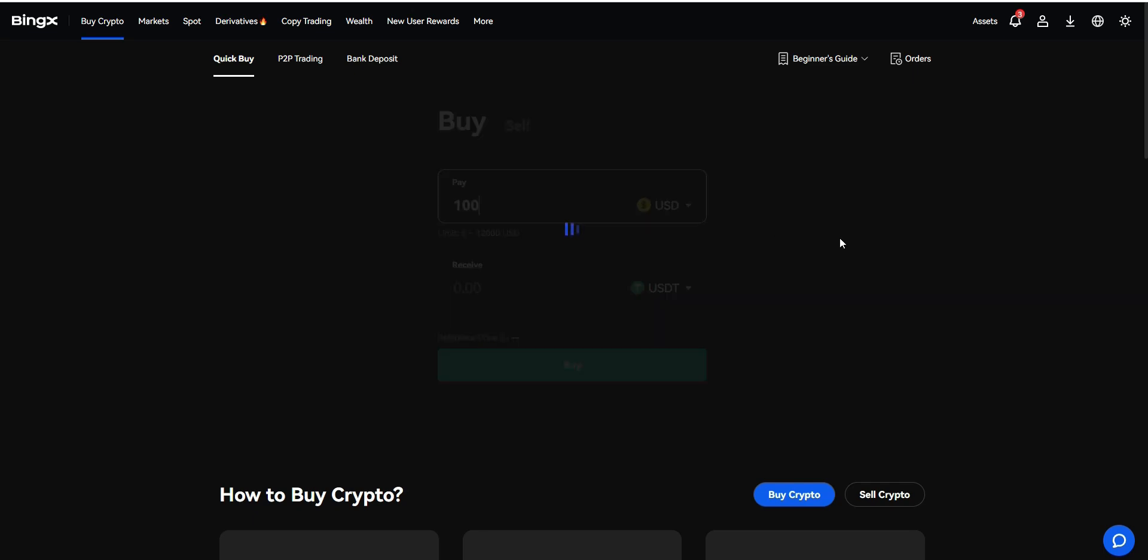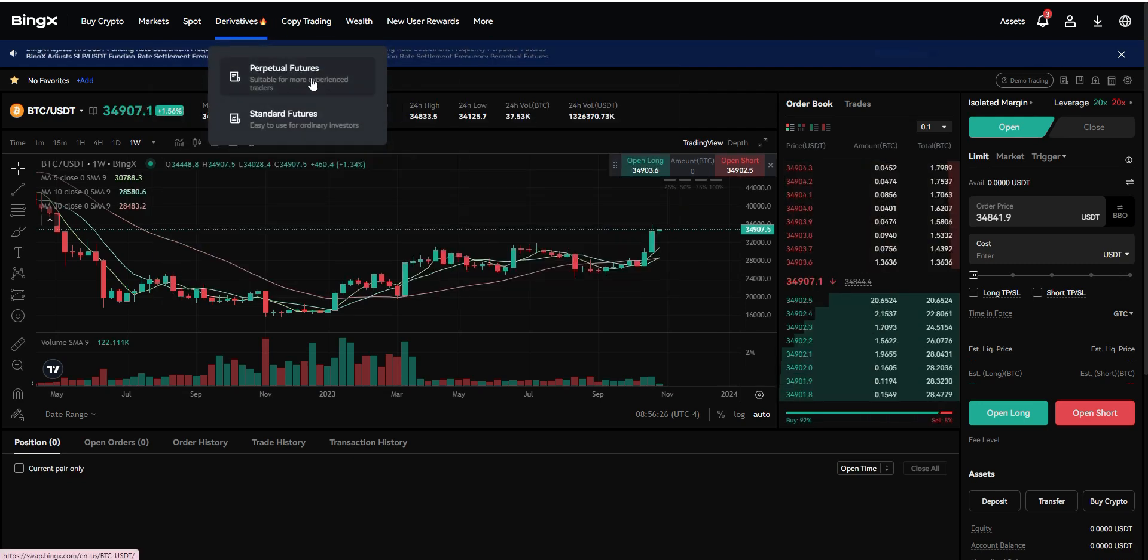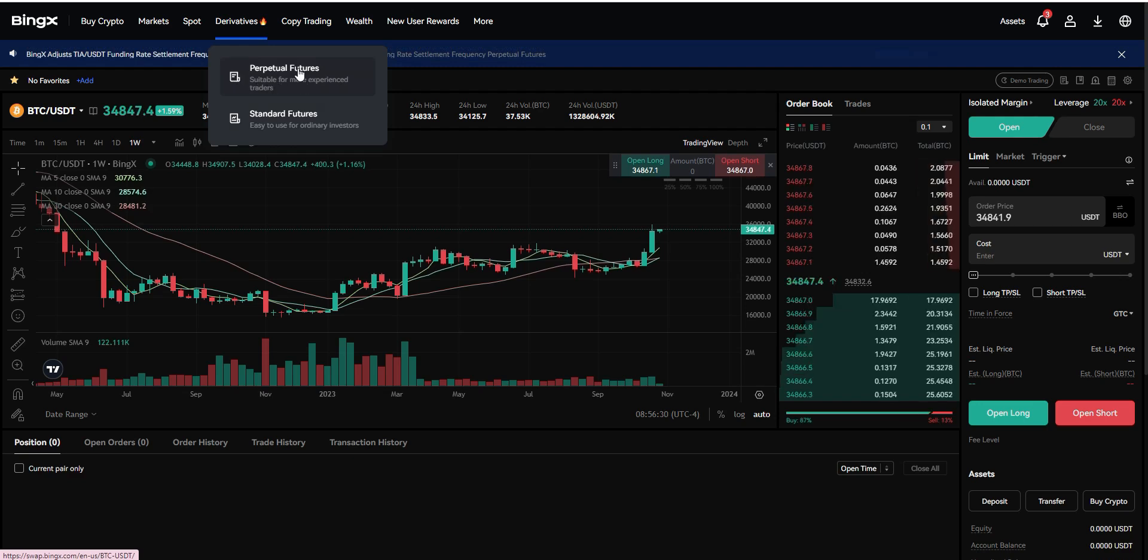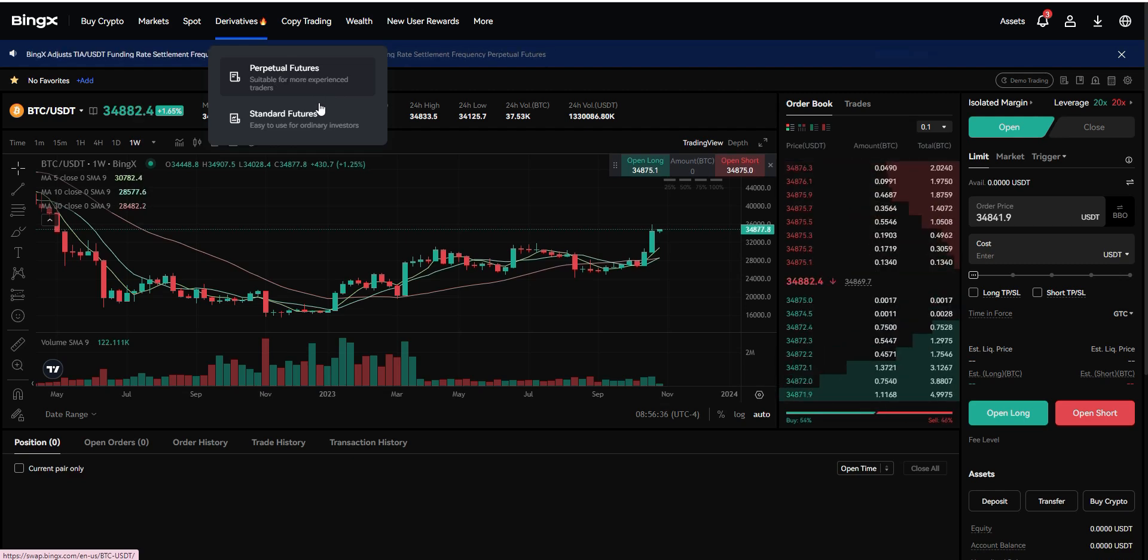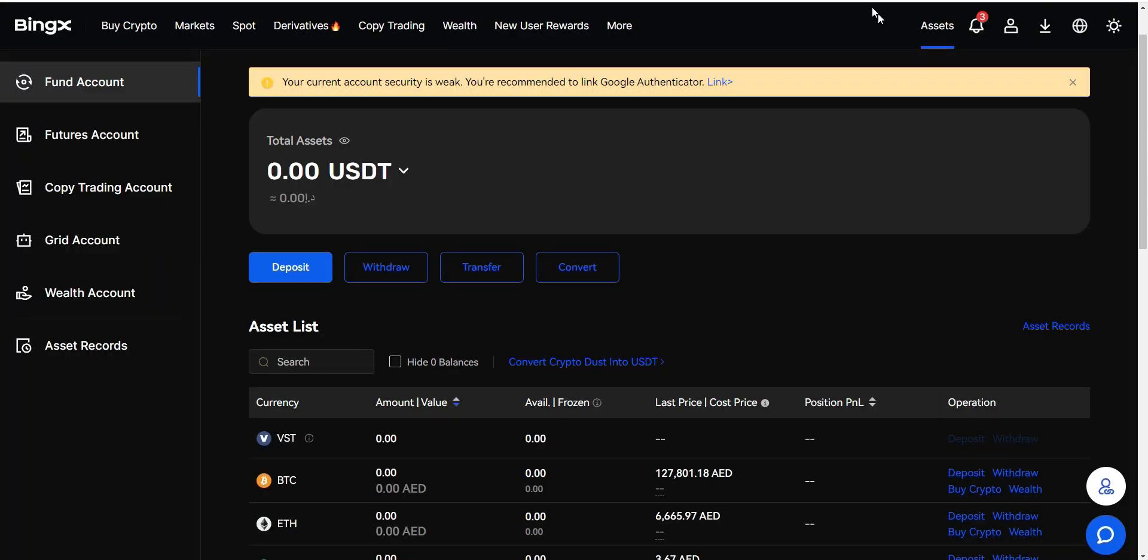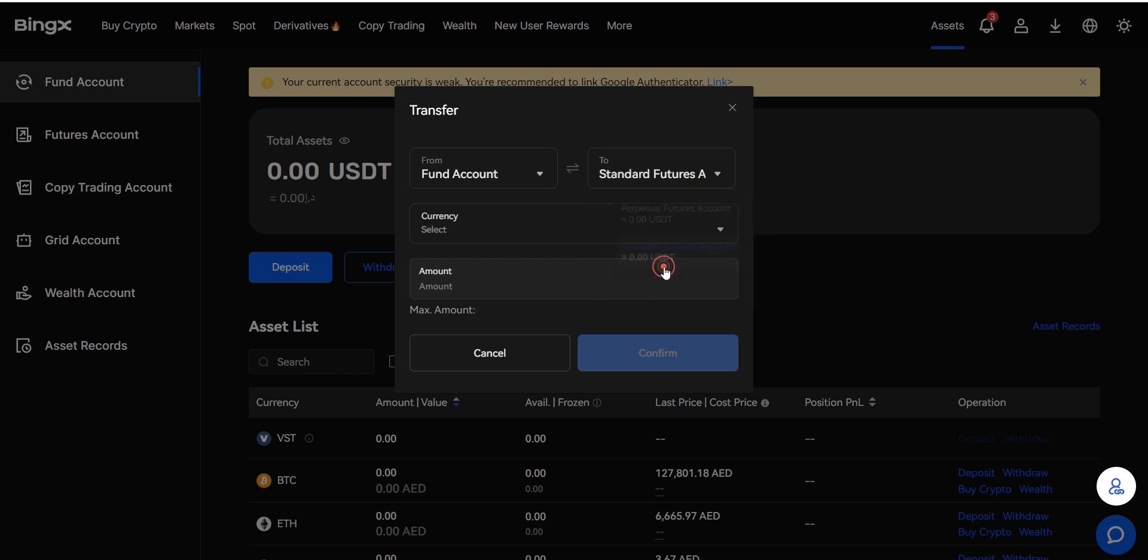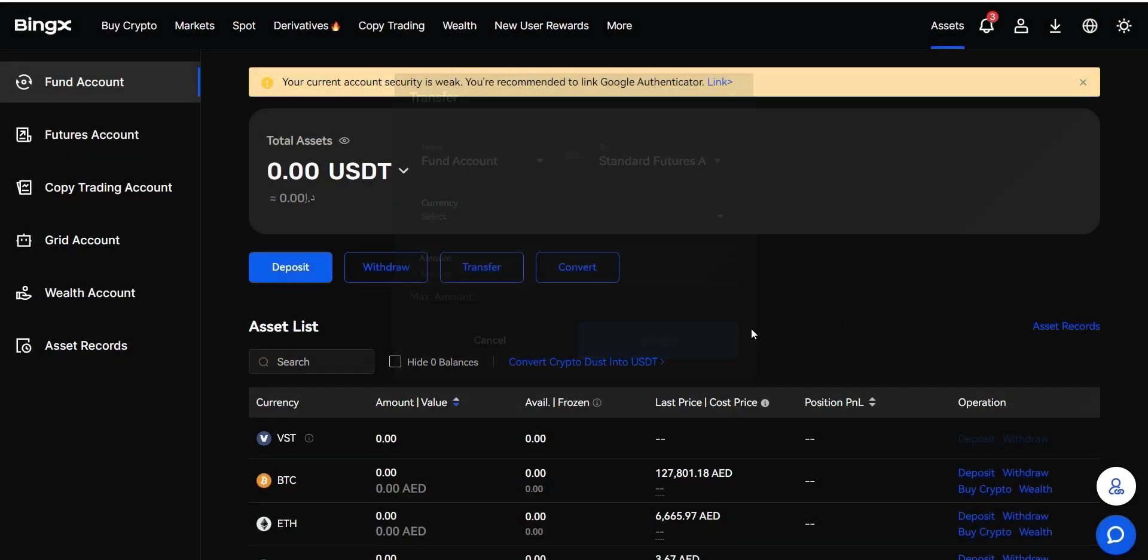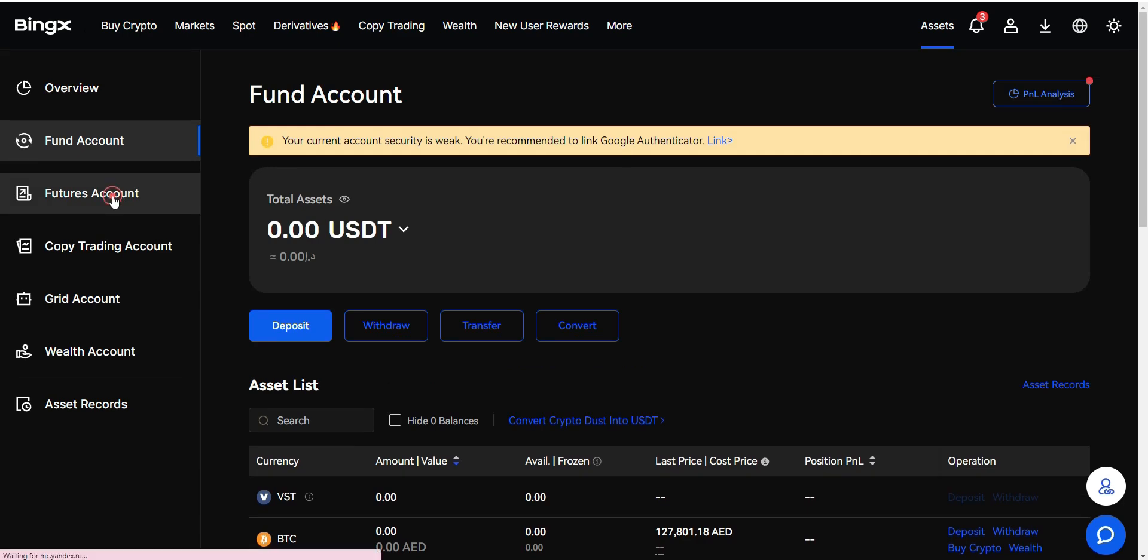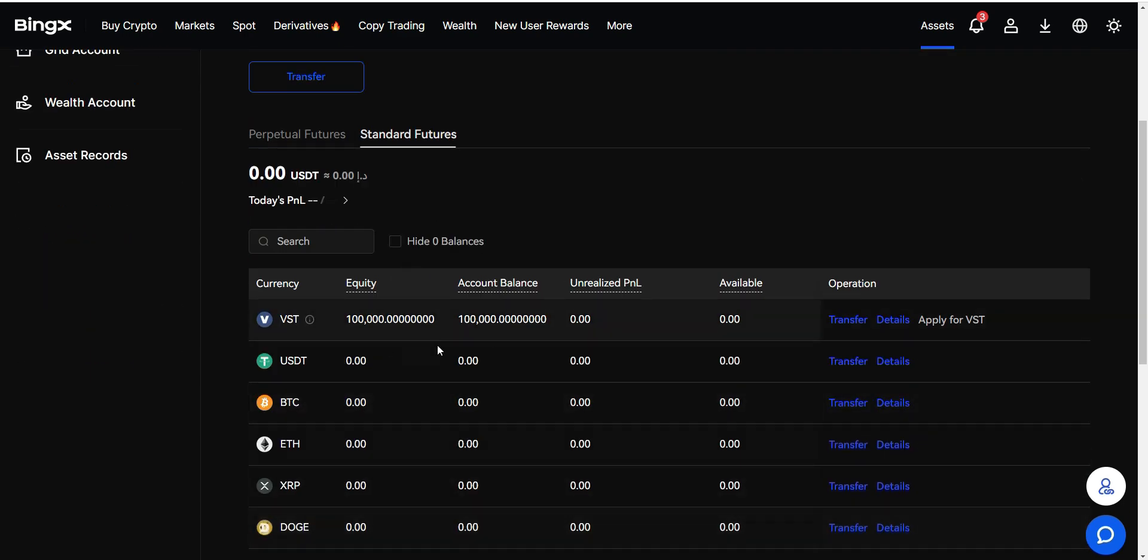Now here we have perpetual futures and there is standard futures. Perpetual futures does not allow you to trade the stocks and the forex. This is pretty much like what we do all in the other exchanges. You can only trade crypto with perpetual futures. If you want to trade other markets, you need to transfer from your funds account to your standard futures wallet as much as you want by entering the amount and clicking on confirm. Once you confirm, you will see the funds have been moved into your futures account.